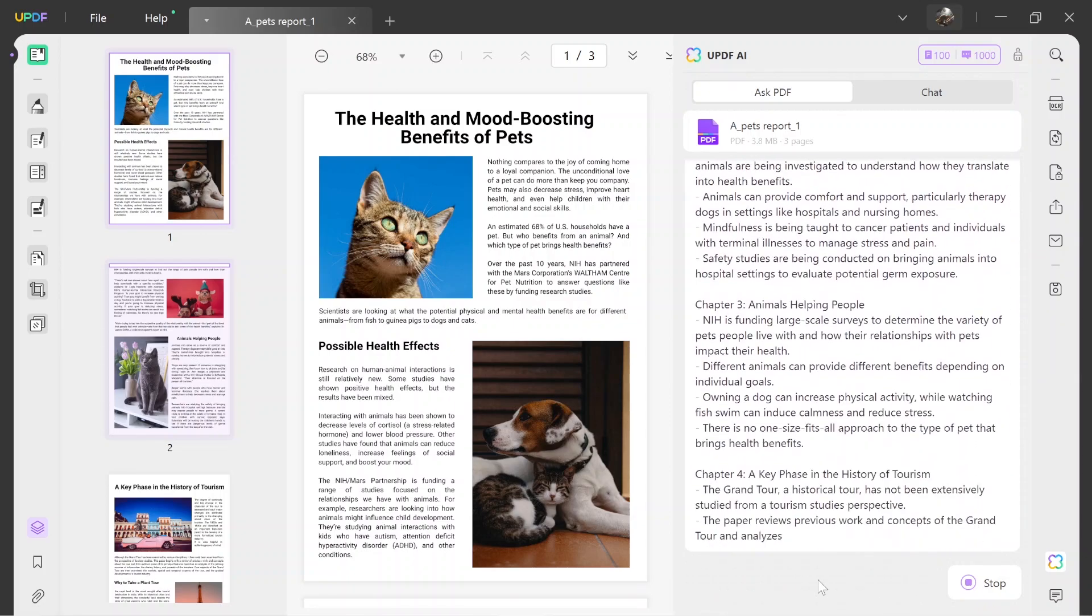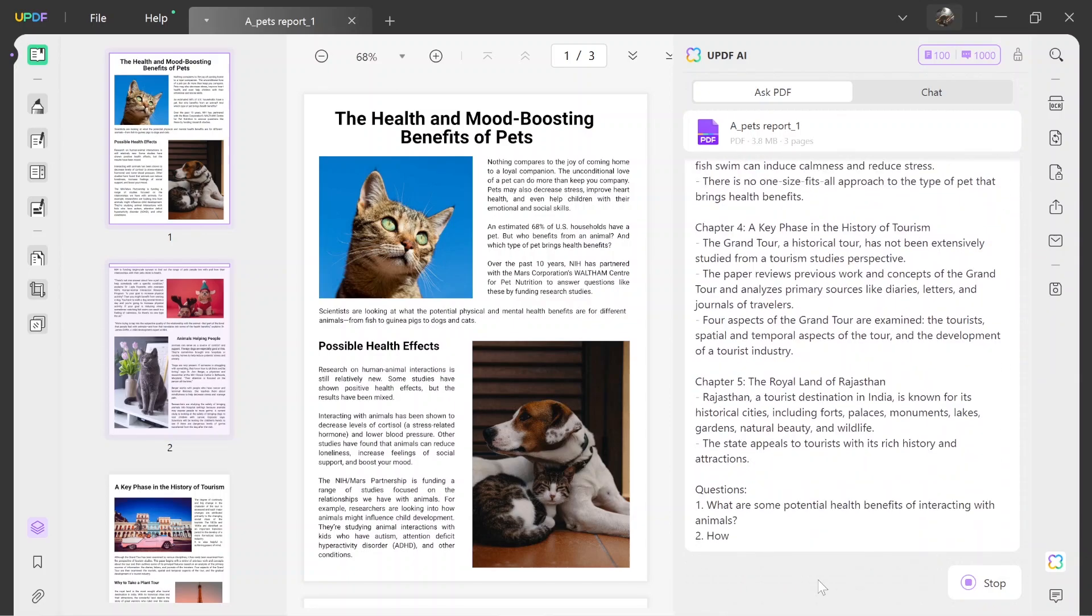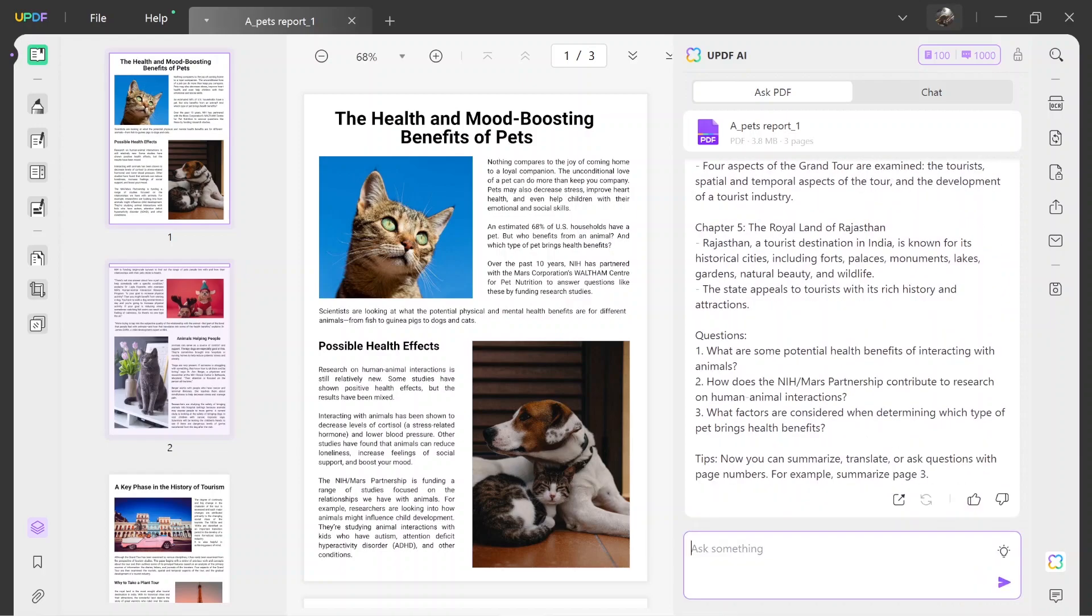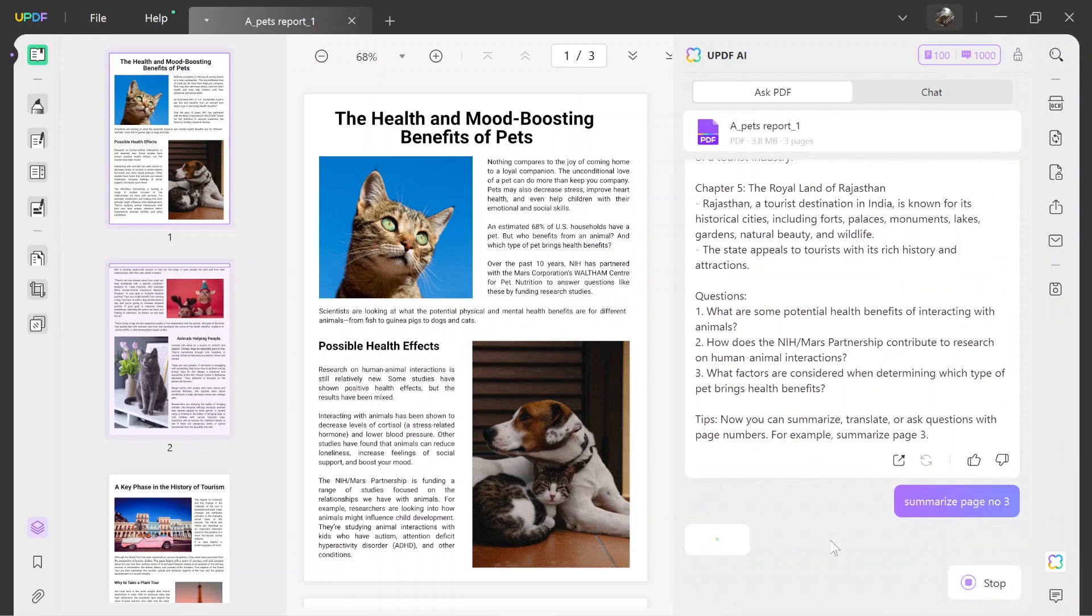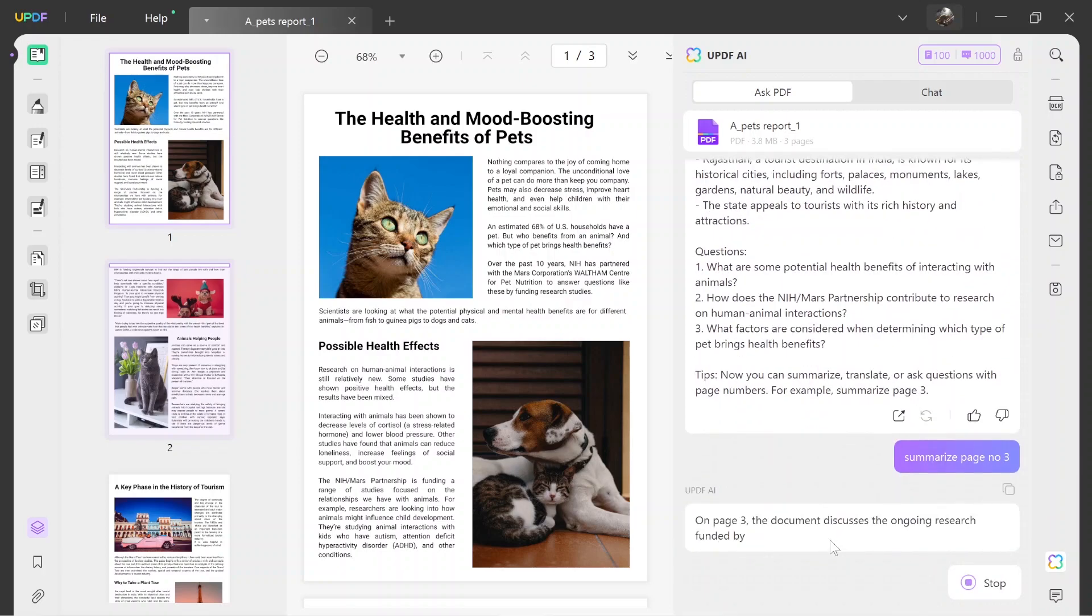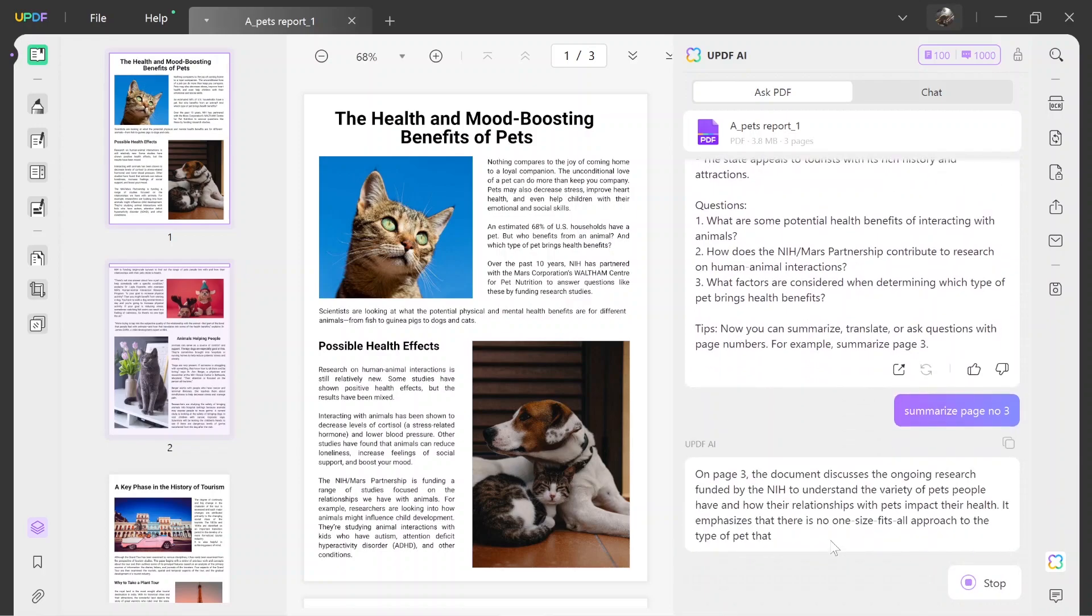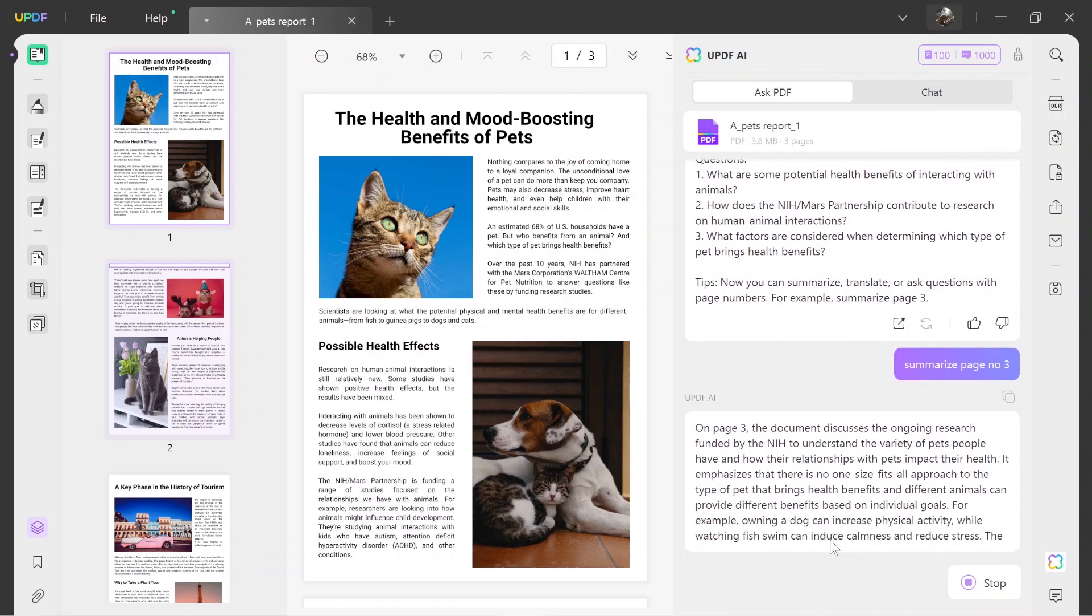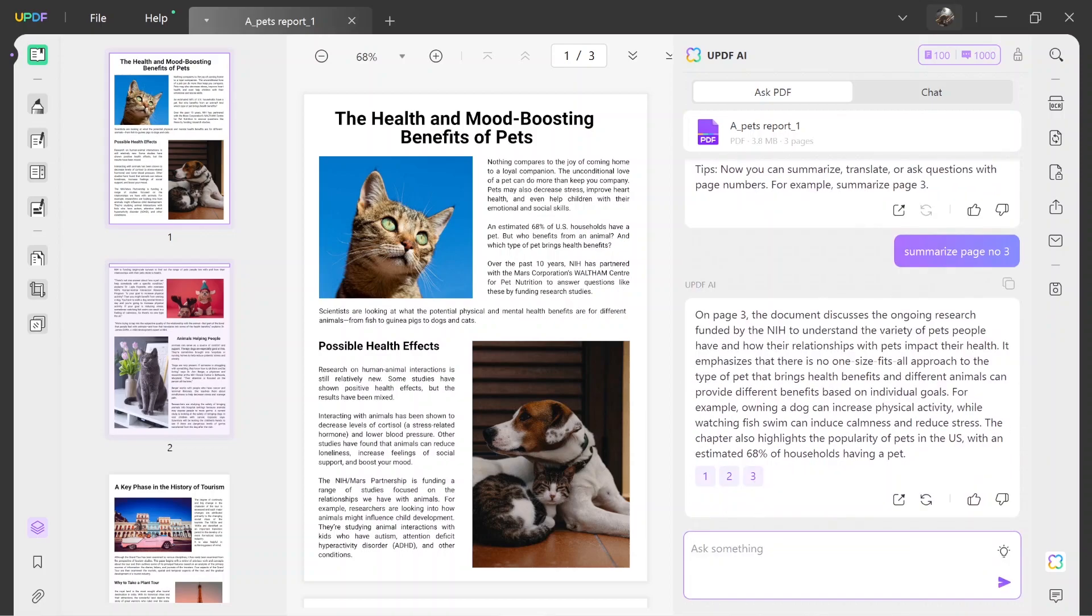Moreover, you can even give prompts like summarize page number three in the chat box. Send the prompt and UPDF AI will generate results based on your query. Plus, if you want to summarize the content according to its chapters or headings in place of pages, you can type prompts like summarize the information provided in followed by chapter or heading name in PDF.